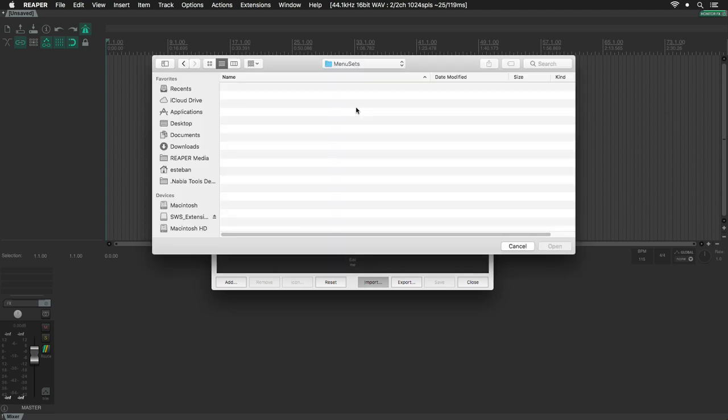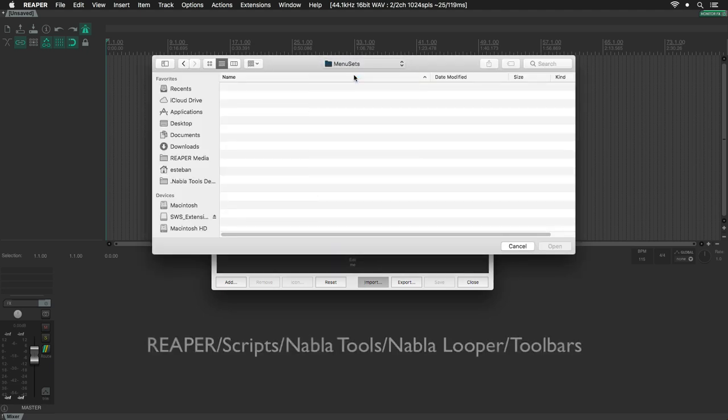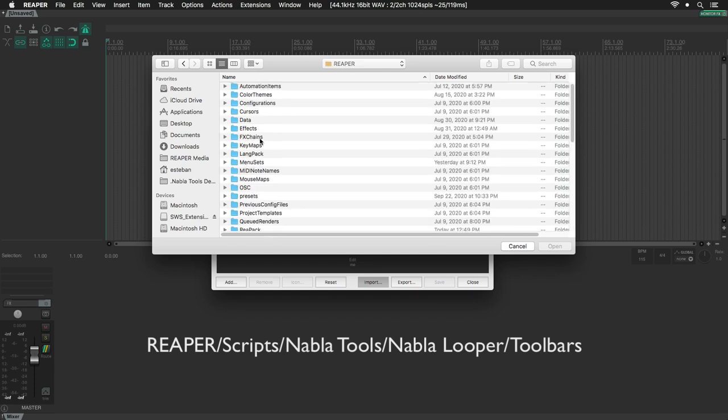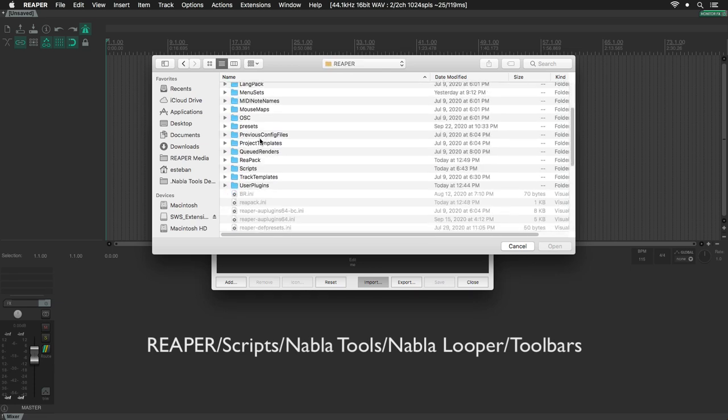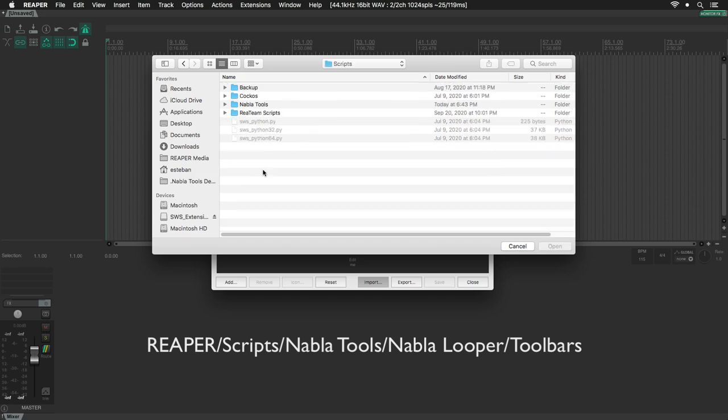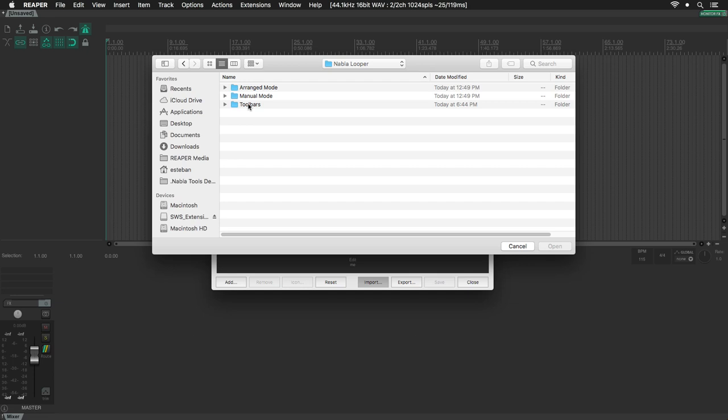By default, this window will open up into the Menu Sets folder, so we need to go back to the Reaper Resource path. Now, just go through Scripts folder, Nabla Tools, Nabla Looper, and finally Toolbars.